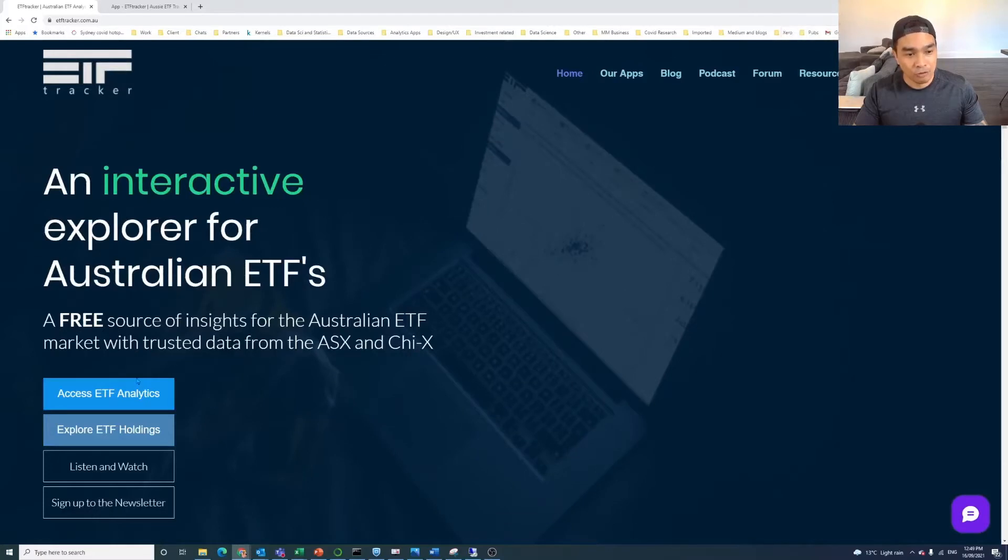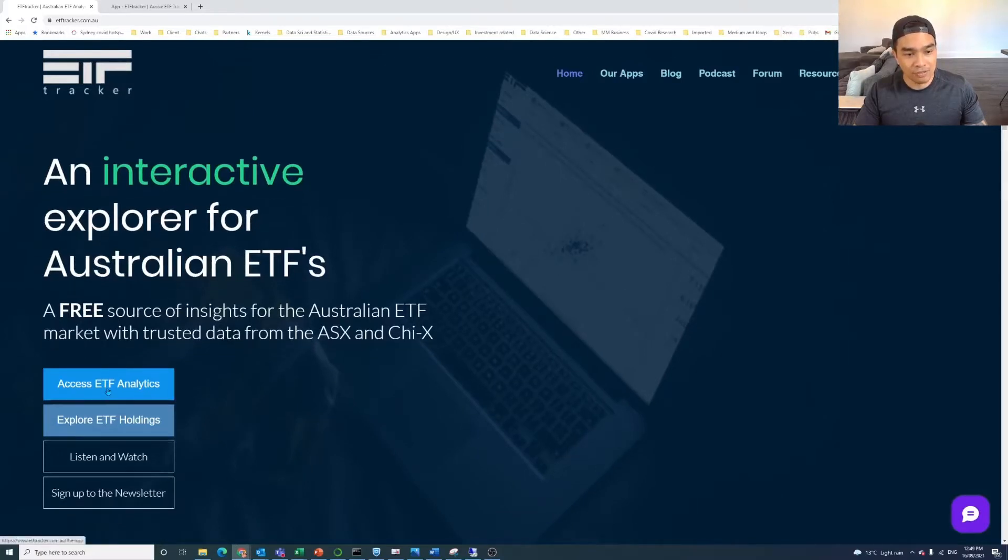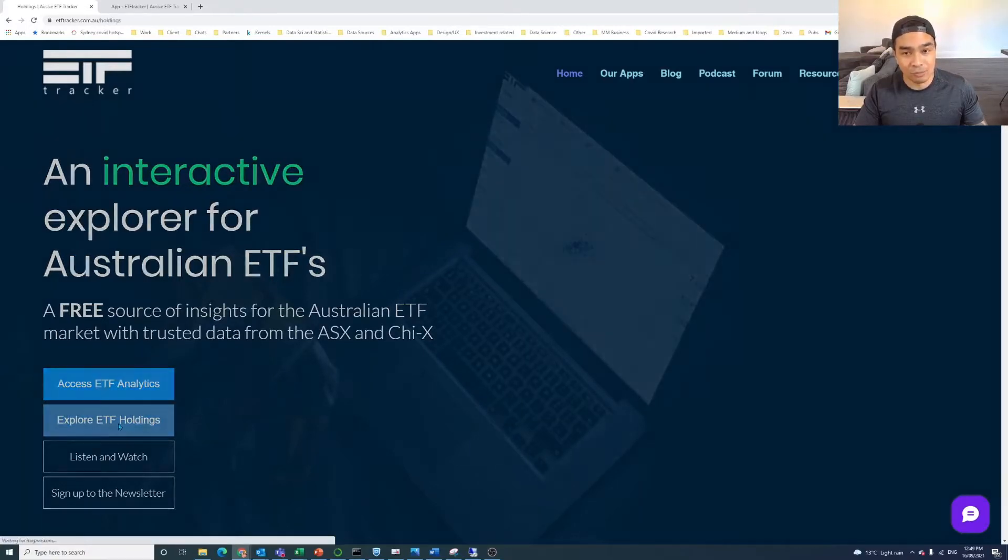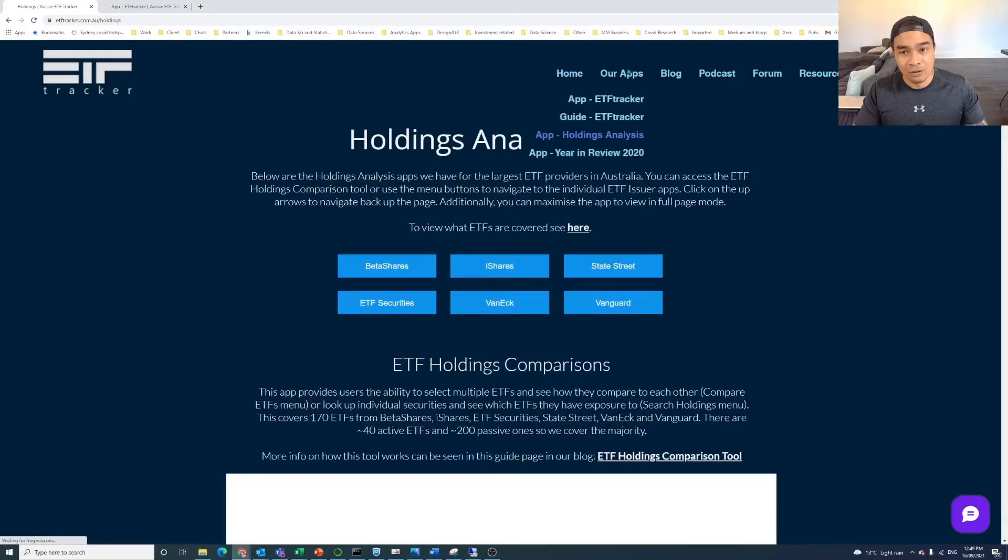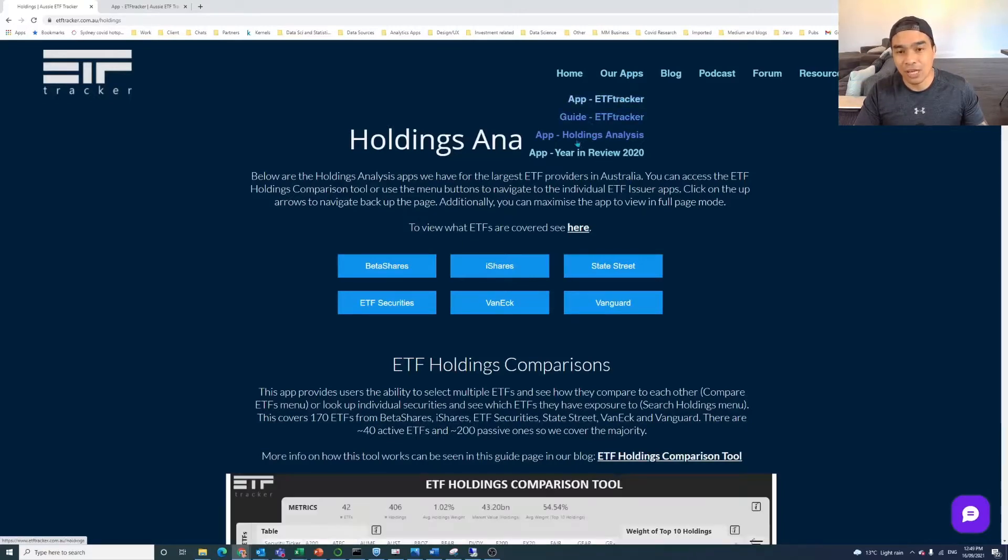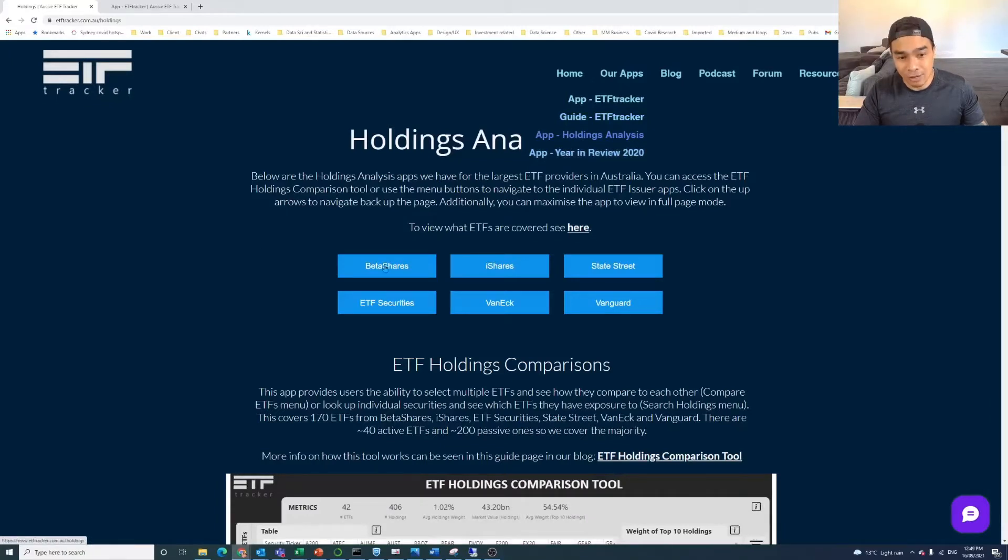We've got two apps. There's the ETF Analytics, that's the main ETF Tracker app that's been out for over a year. And then we've got the ETF Holdings. If you click on the Explore ETF Holdings, you can also go to that from the top menu. So you've got the ETF Tracker app, you've got a Holdings Analysis set of apps, there's a guide for the ETF Tracker, and then there's this year in review app that we did at the start of the year.